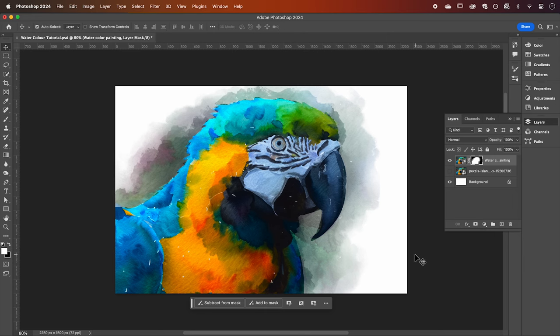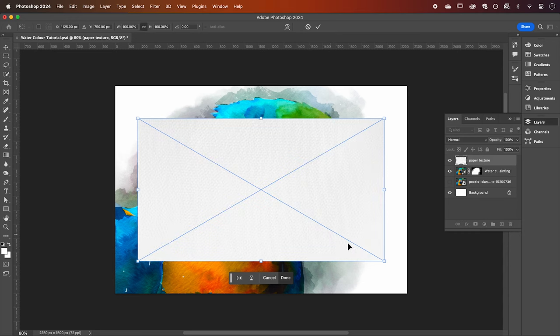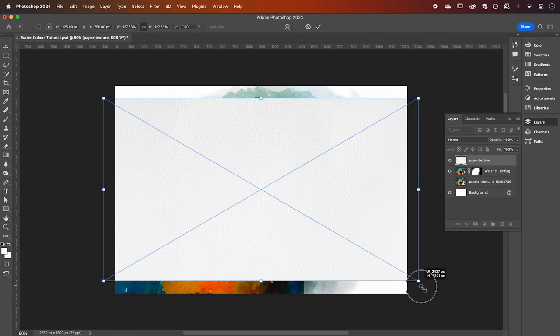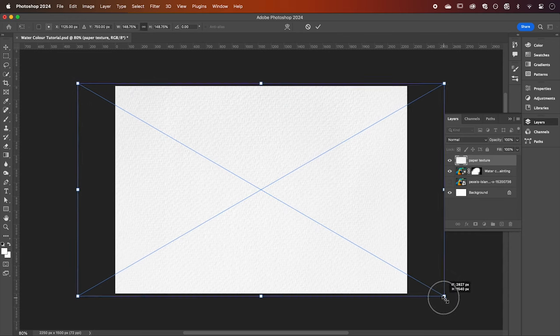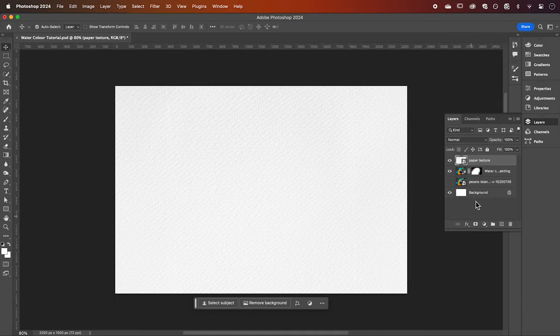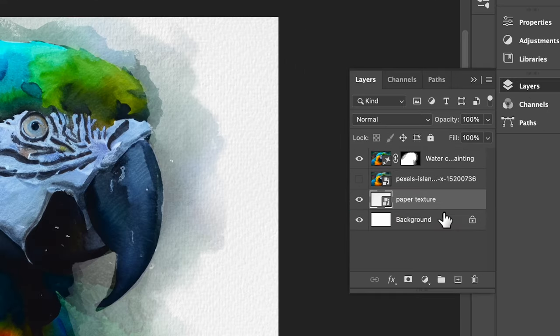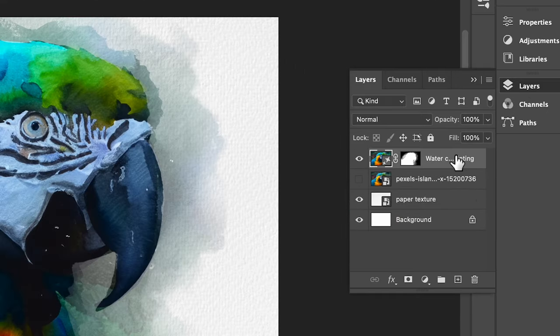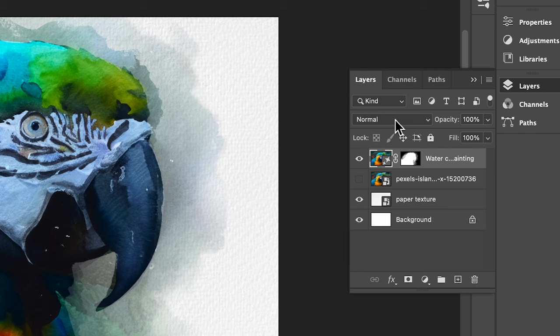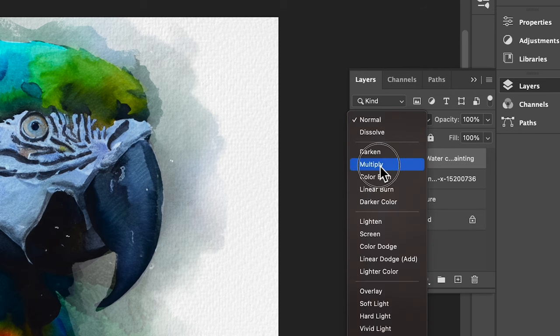Our final step to make this look even more realistic is to add some paper texture in the background. I've found this free image here which again I'll link to in the description below. We're going to set this to our bottom layer and then change the blend mode of that image to multiply.